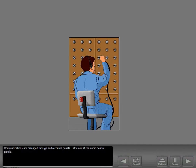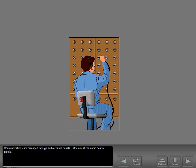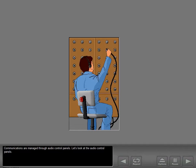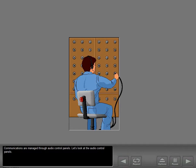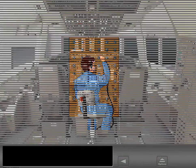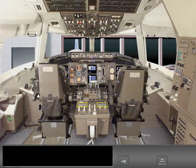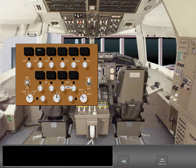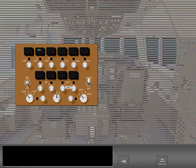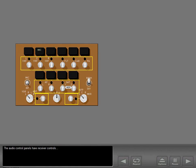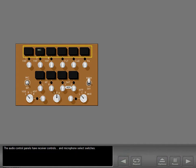Communications are managed through audio control panels. Let's look at the audio control panels. The audio control panels have receiver controls and microphone select switches.